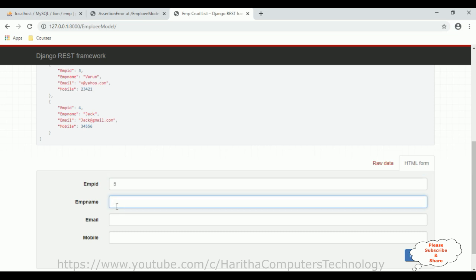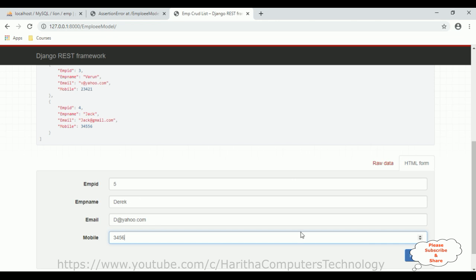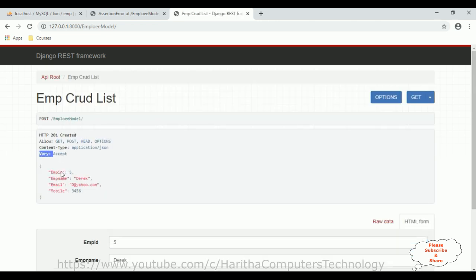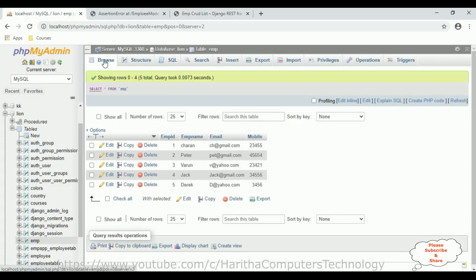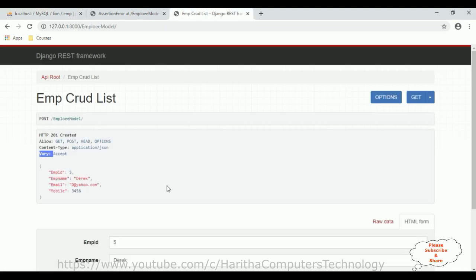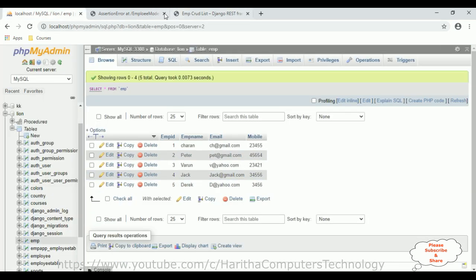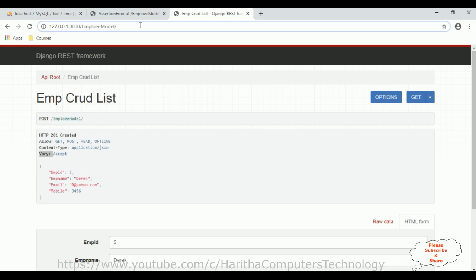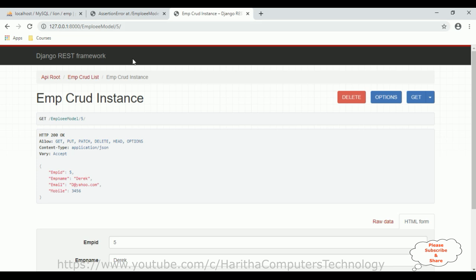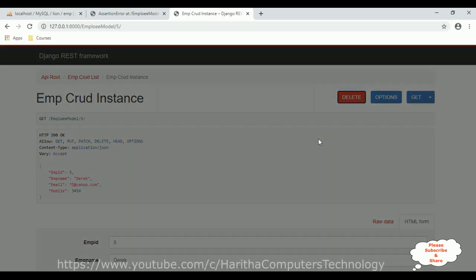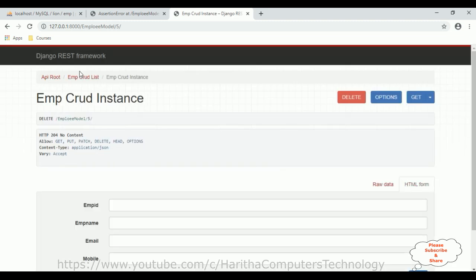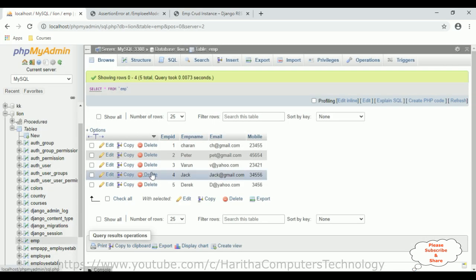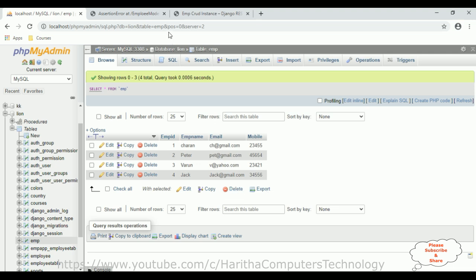Let's insert a new record. The fifth record is Derek at yahoo.com and the mobile number is 453456. Click POST. The record is inserted successfully. Let's check in our database by clicking Browse — the new record appears. Now to delete a particular EMP record by EMP ID: enter the ID and press Enter. We see the record with a DELETE button at the bottom. Click Delete. The record has been deleted successfully. Verify in the database — the record is no longer present.